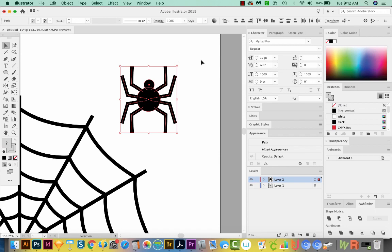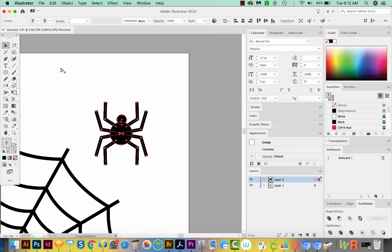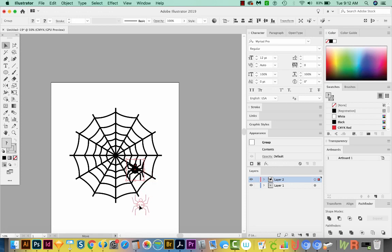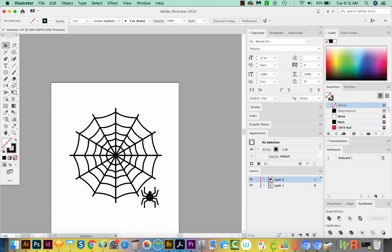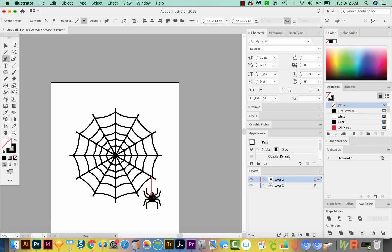I'm going to select everything with my V tool, which is my Selection tool, and I'll group that with CMD G or CTRL G. I'm going to CMD minus, then I'll have him dangling right over here. Now we need to attach him to the web. So I'll hit P and just draw a line from here to here.